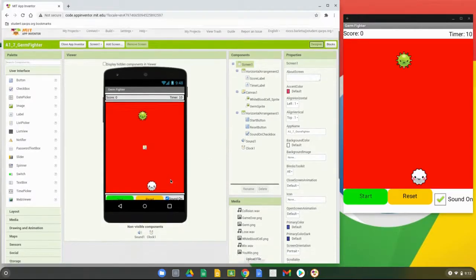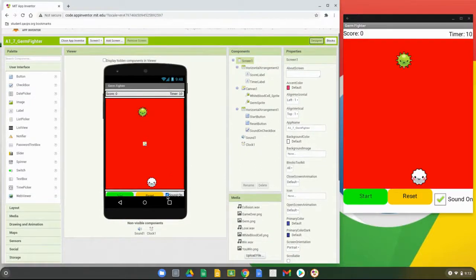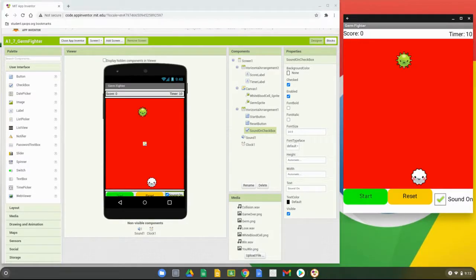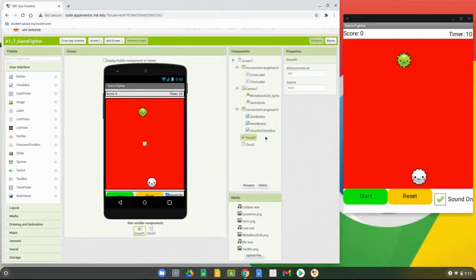Down at the bottom of your user interface you have the Sound On checkbox. You should be able to click on that in the app and test it in the Companion app by enabling or disabling the sound. Also keep in mind that we brought in a non-visible component — the Sound button. If you click on it, you'll notice we did not set a source file.